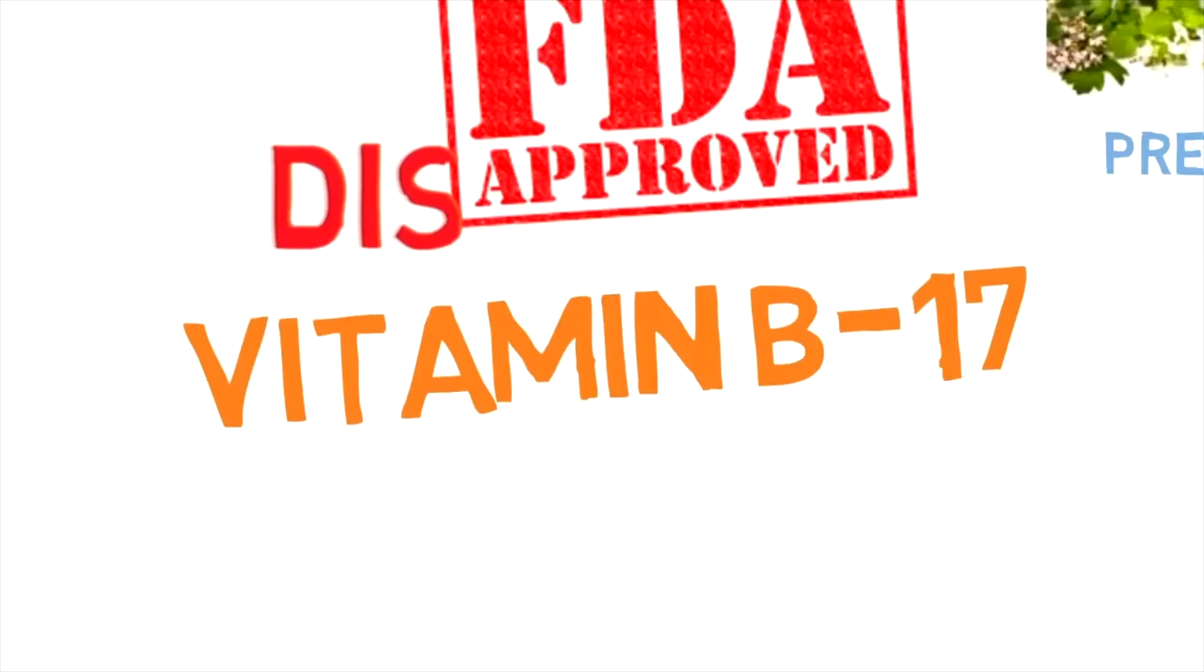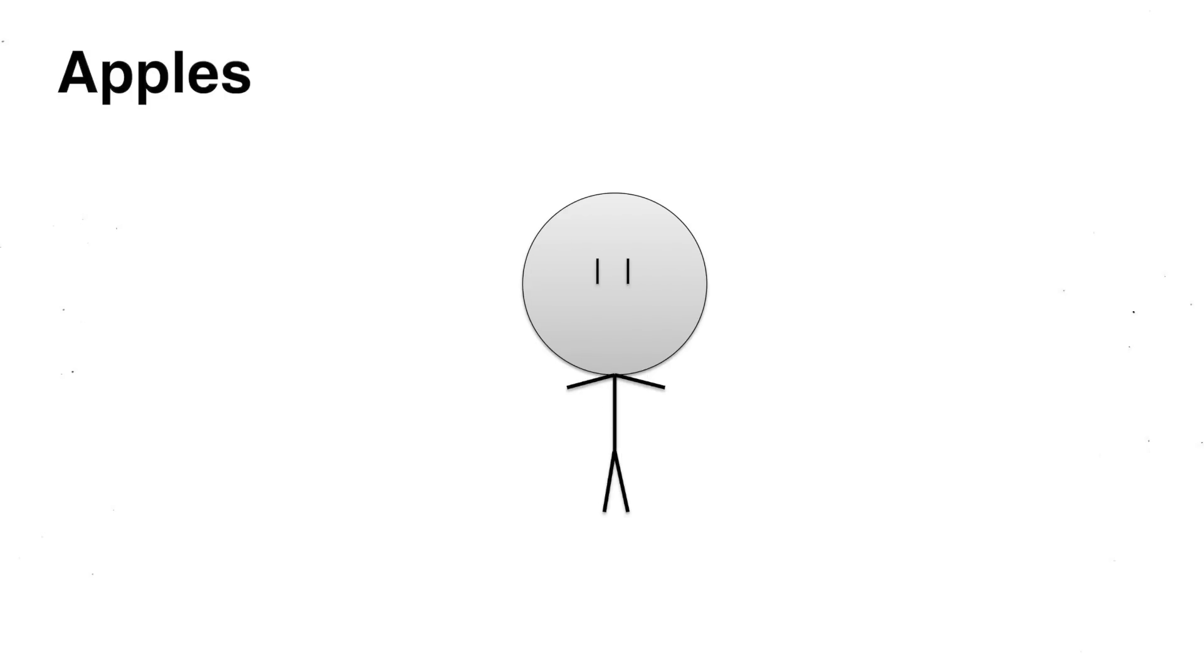And it can be found in the often overlooked seed of a popular fruit, the apricot. I don't understand why you guys are so obsessed with the apricot. Every video I find on this just talks only about apricot seeds as if they're the only ones containing vitamin B17. Vitamin B17 is found in many other seeds too, such as apples, peaches, and almonds.